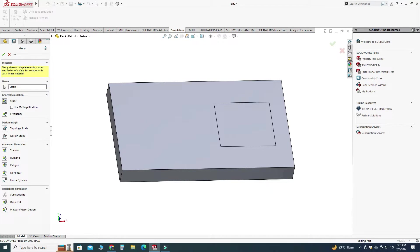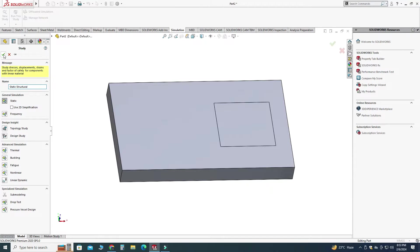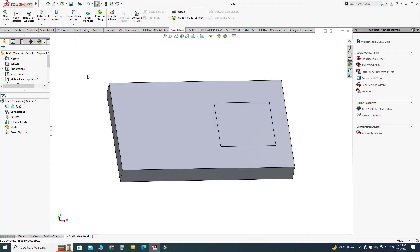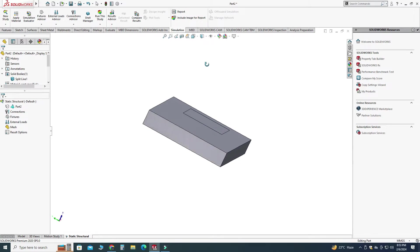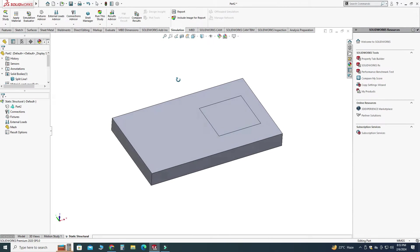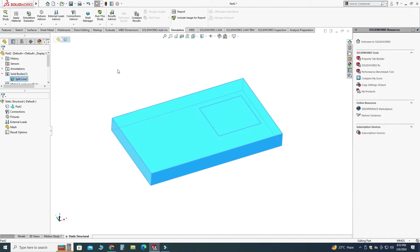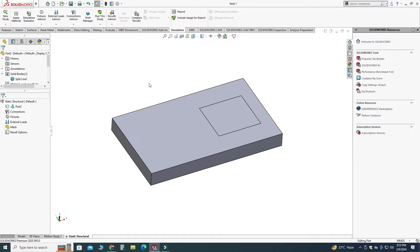And here I will write this one static structural and select okay. Here you can see that we have one single solid body with two faces on the top.